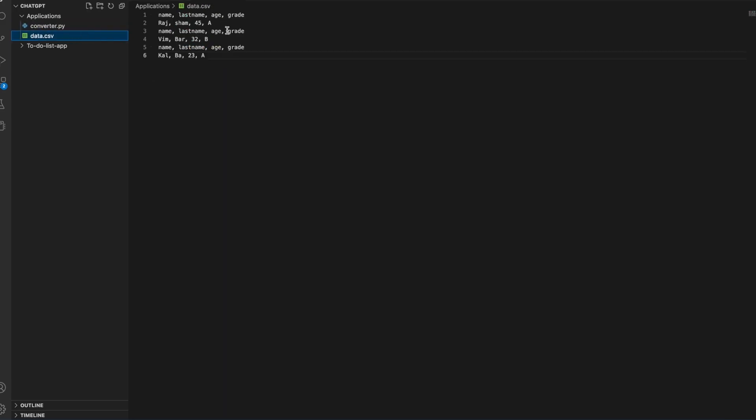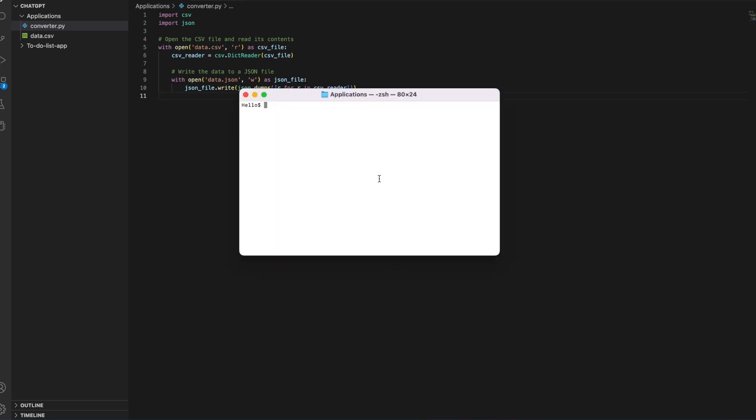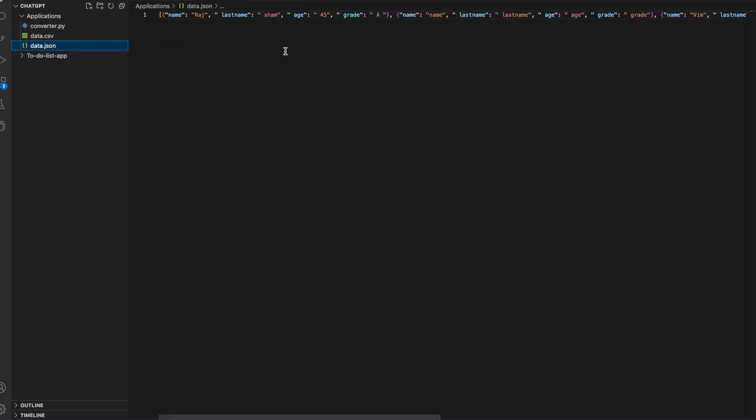Once the Python code is saved, let me open my terminal and run the Python code with Python 3 and space convert.py. Hit the enter button. Here you go, the data.json file is created.